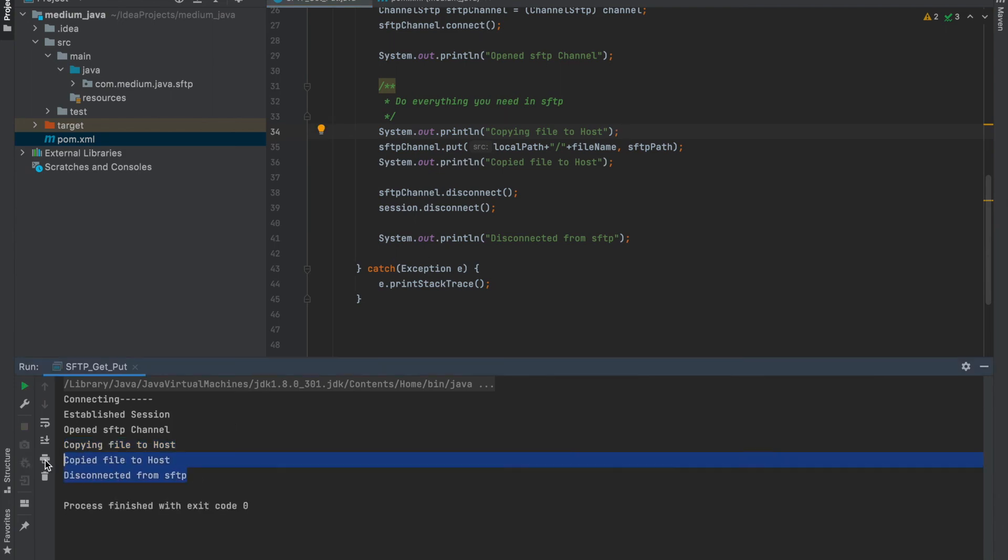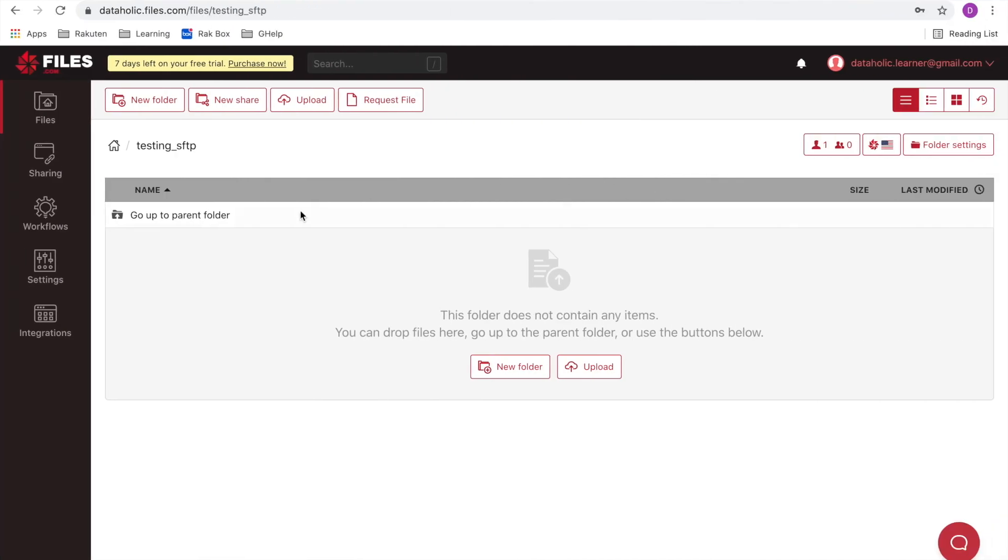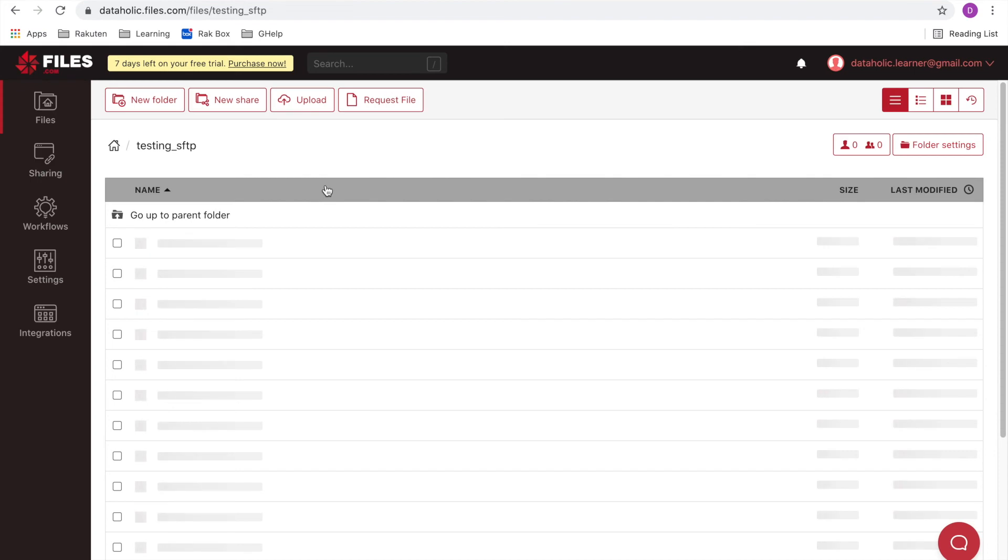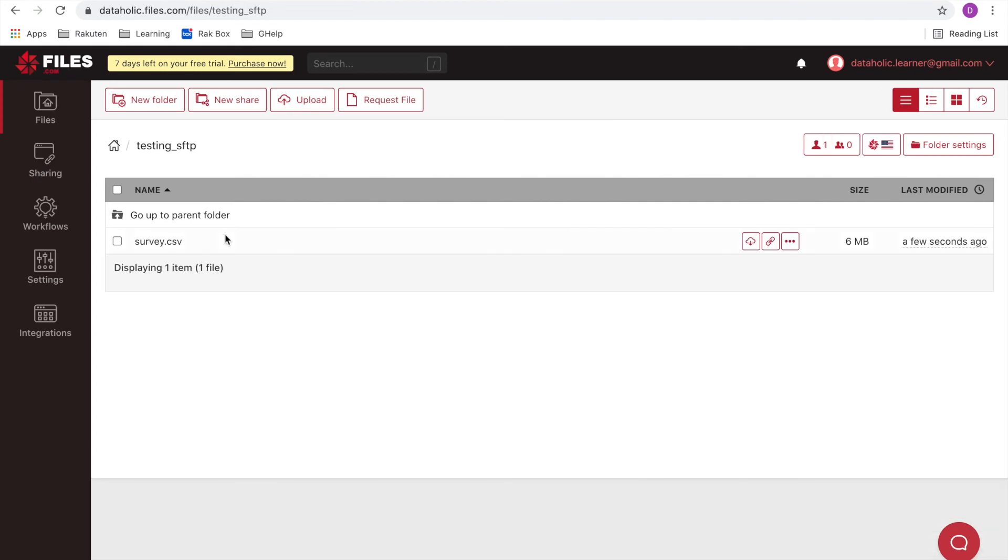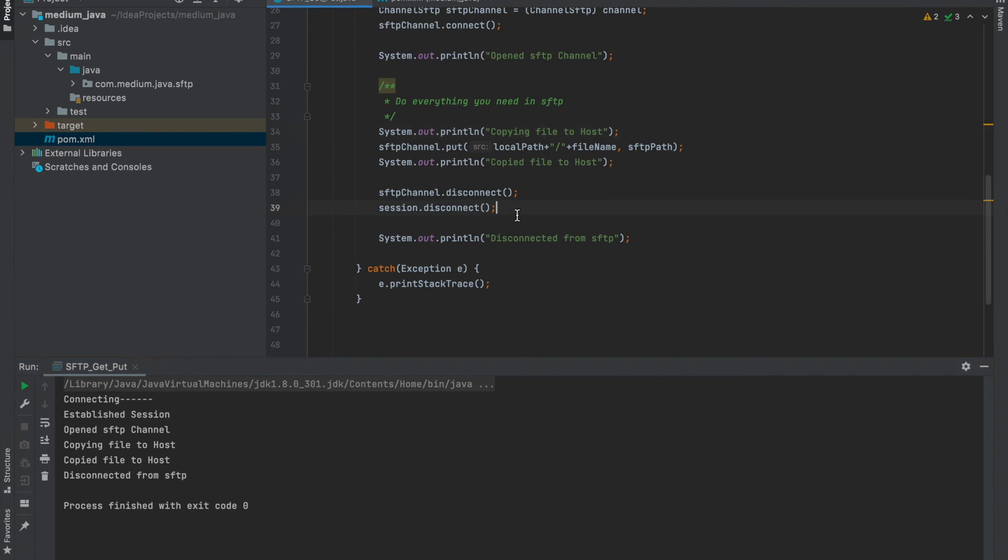Copied and disconnected. Great! Now let's see the SFTP location. Refresh this. And here we go with the file. Fixed. Done.